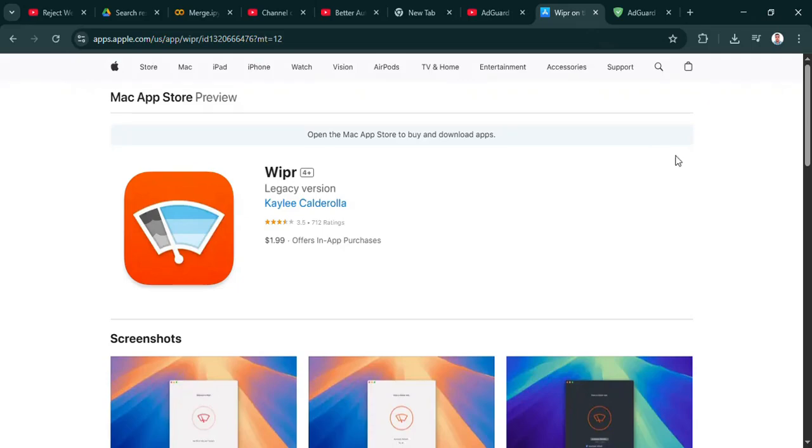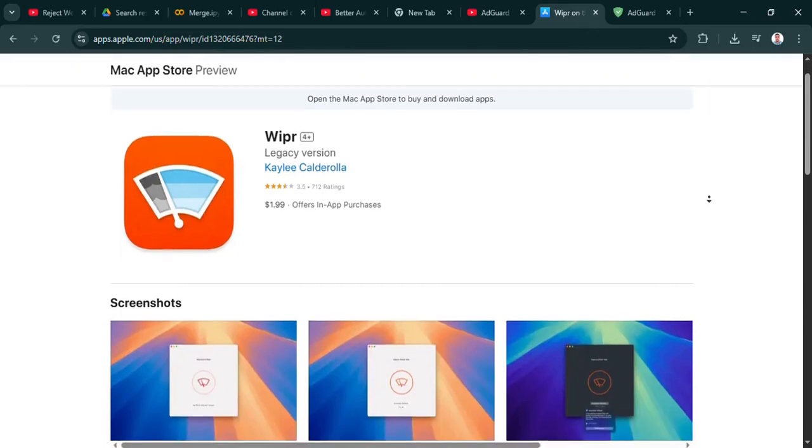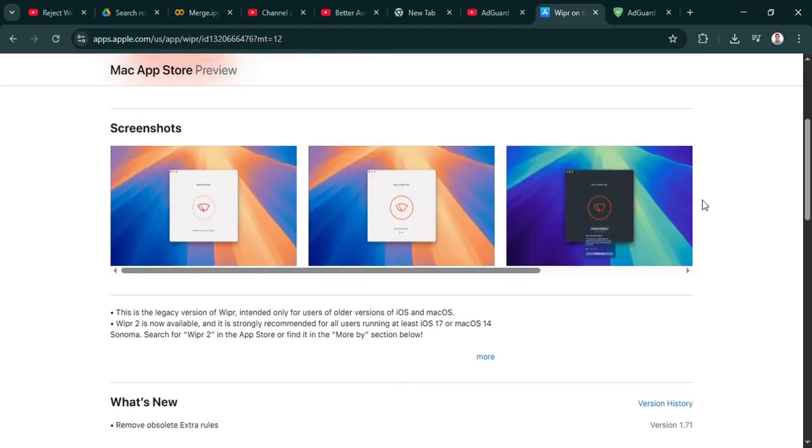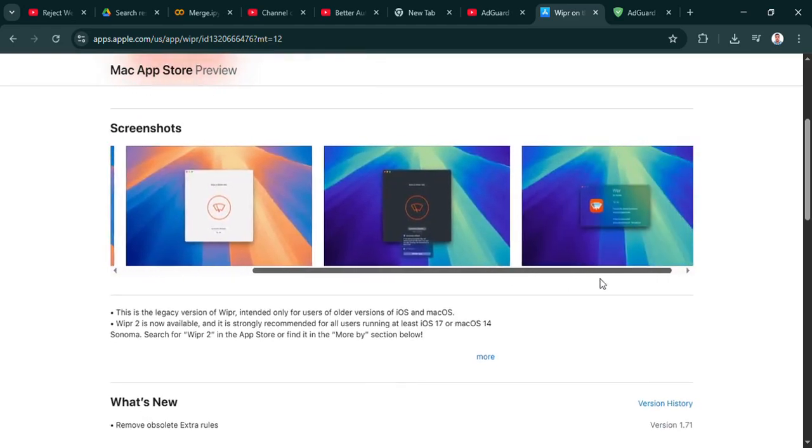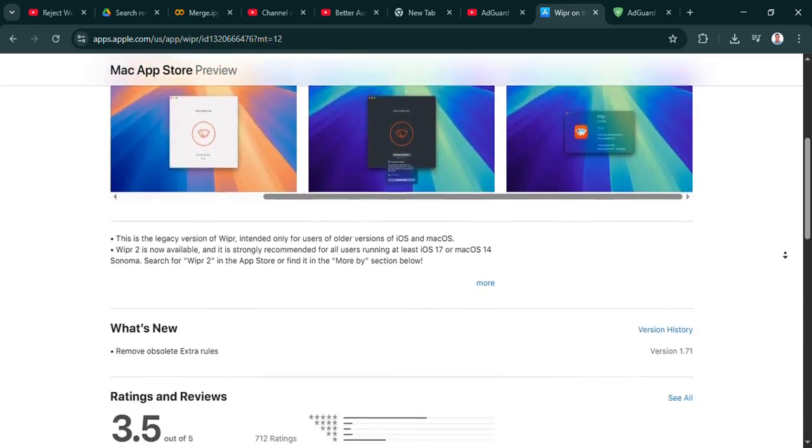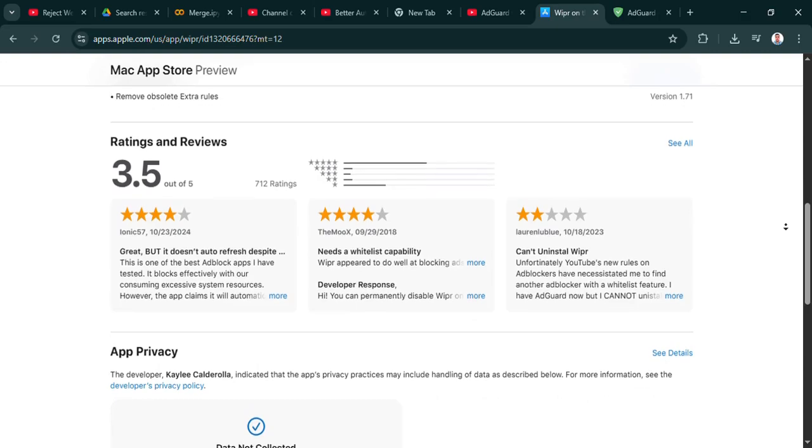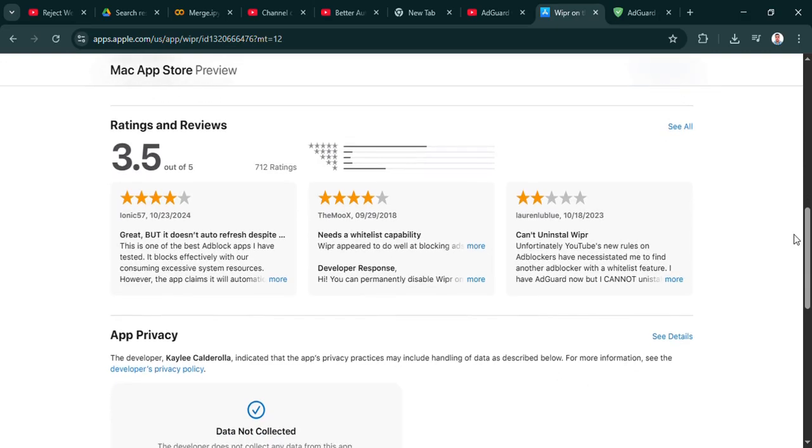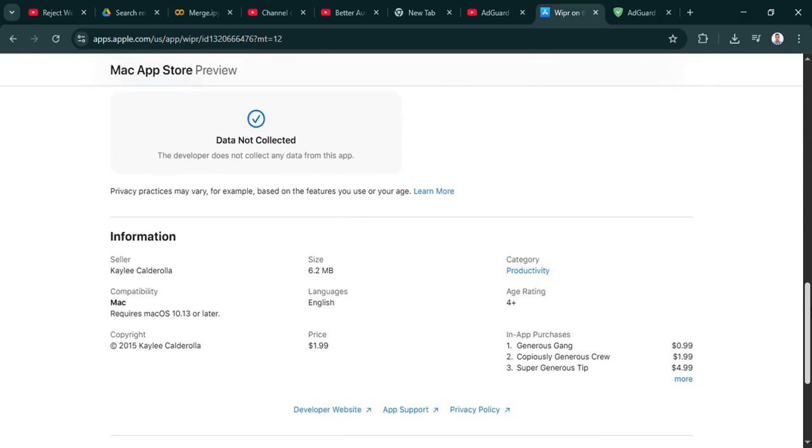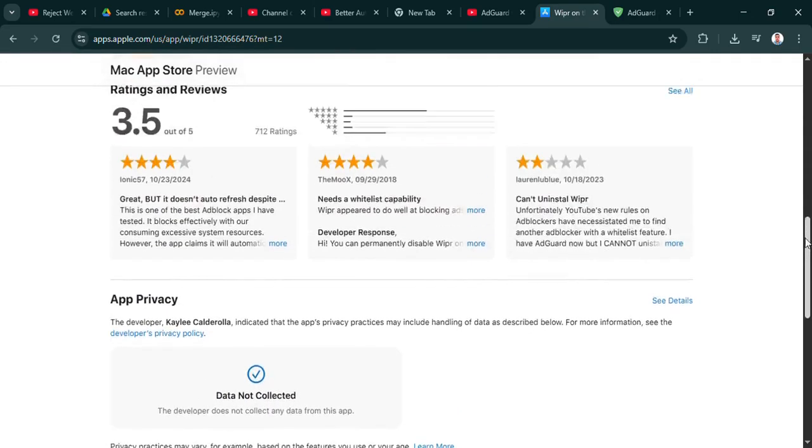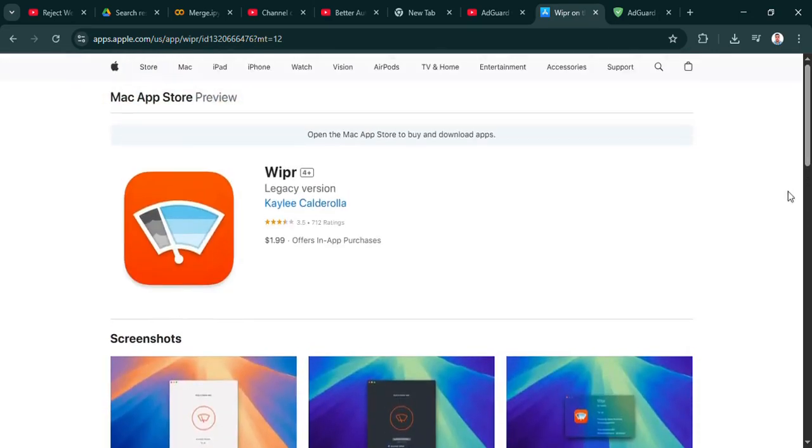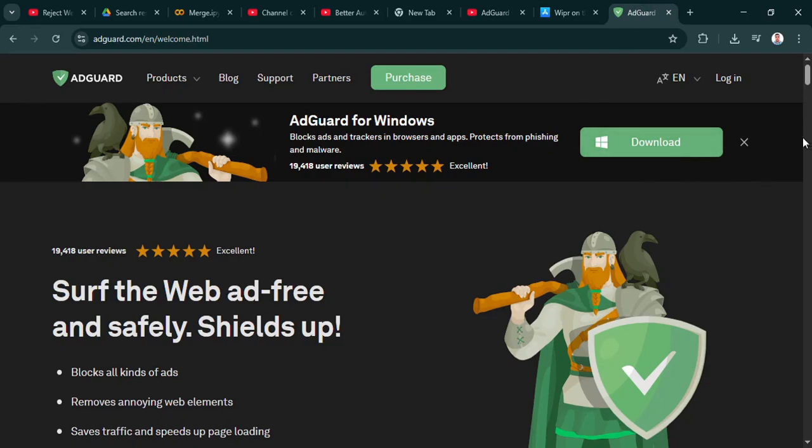Welcome to the Deep Dive. If you spend any time online, you know the feeling, right? That constant stream of ads, trackers lurking everywhere, just general digital noise. It's pretty frustrating. It really is. It slows things down and feels invasive sometimes.